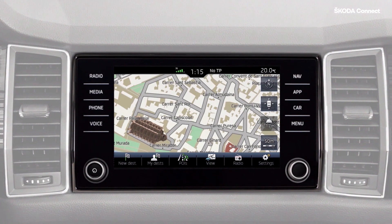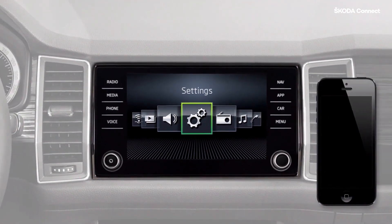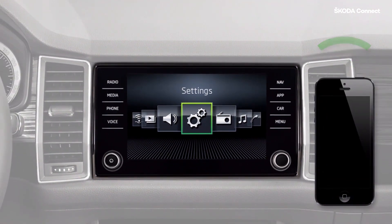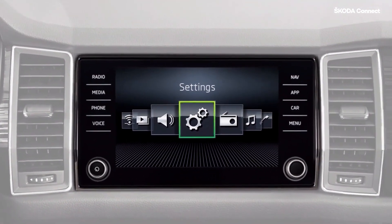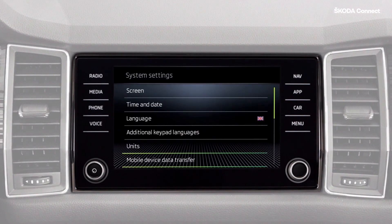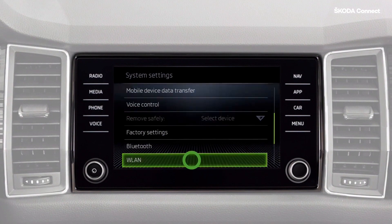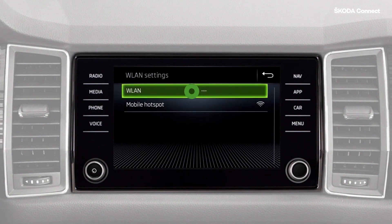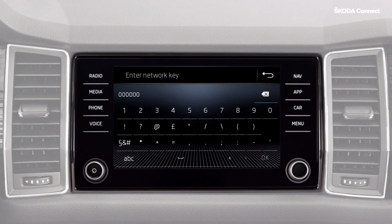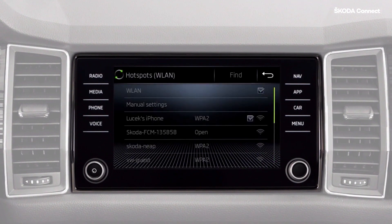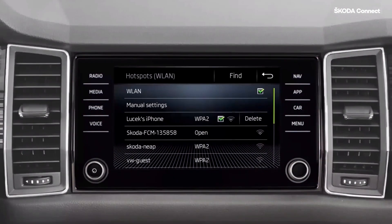To set up a connection using a Wi-Fi hotspot (WLAN), proceed as follows. Activate the hotspot function in your data-enabled mobile telephone, or use some other existing network. Select Settings and WLAN on the infotainment display. Then select the required network and enter the network key. The vehicle will now be connected.